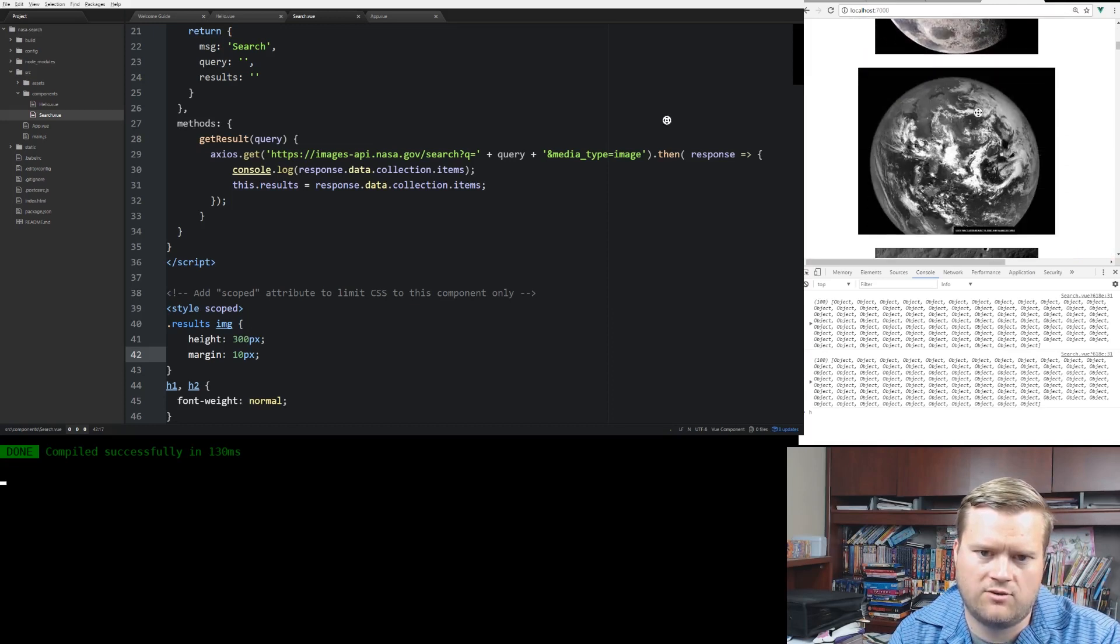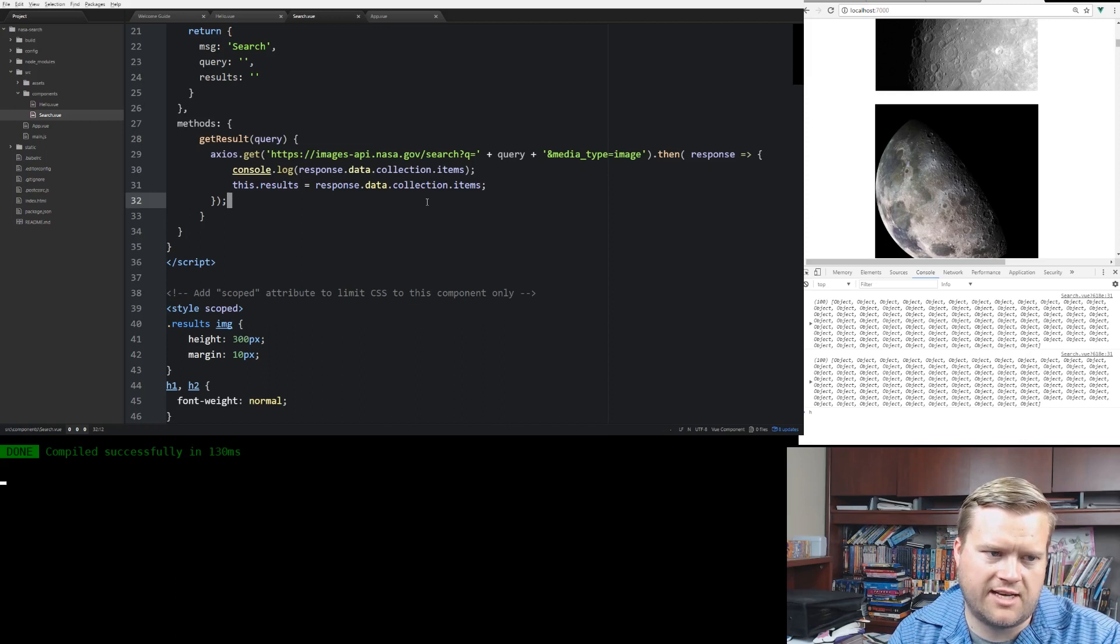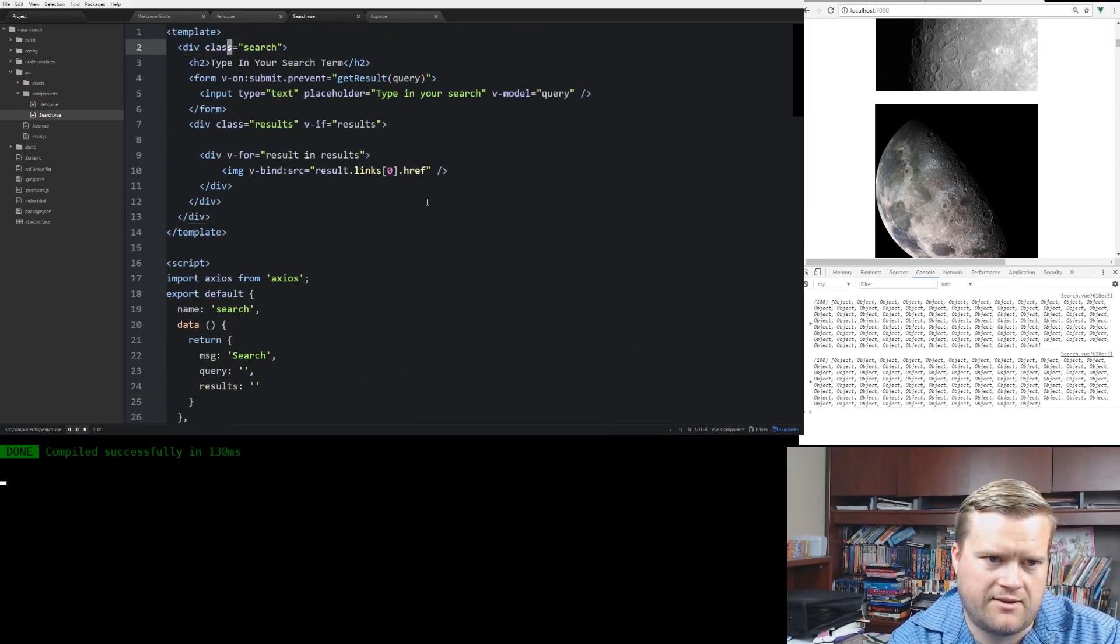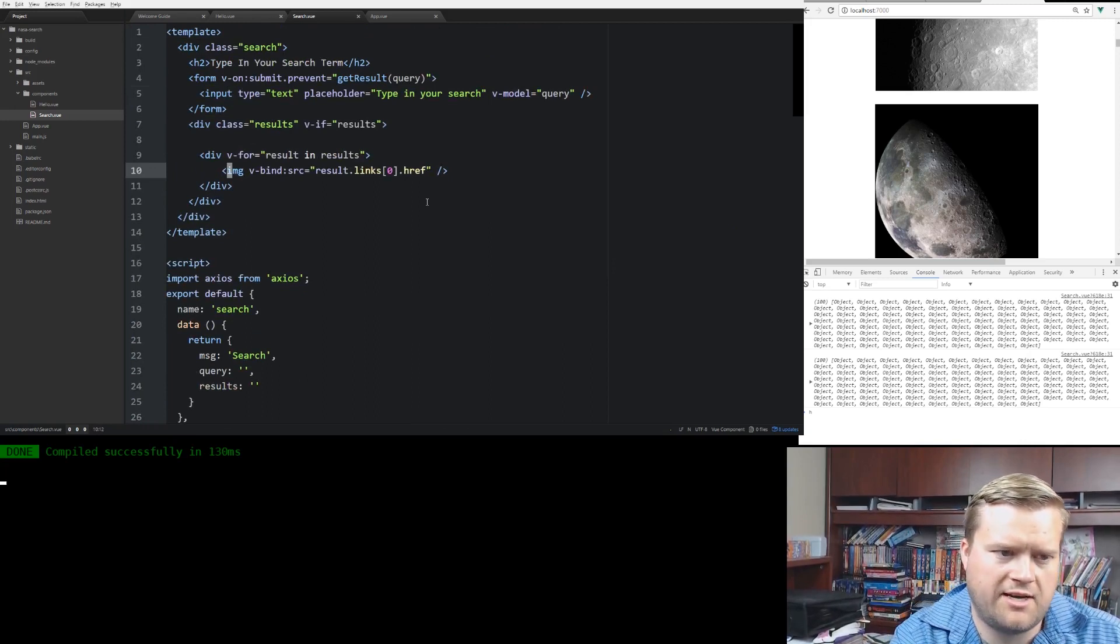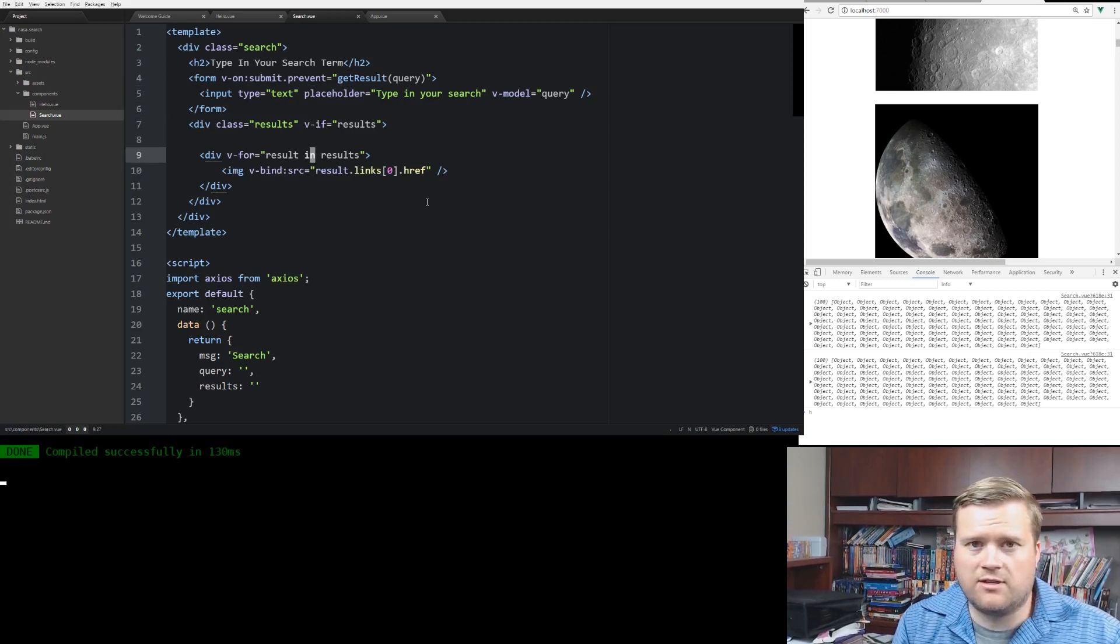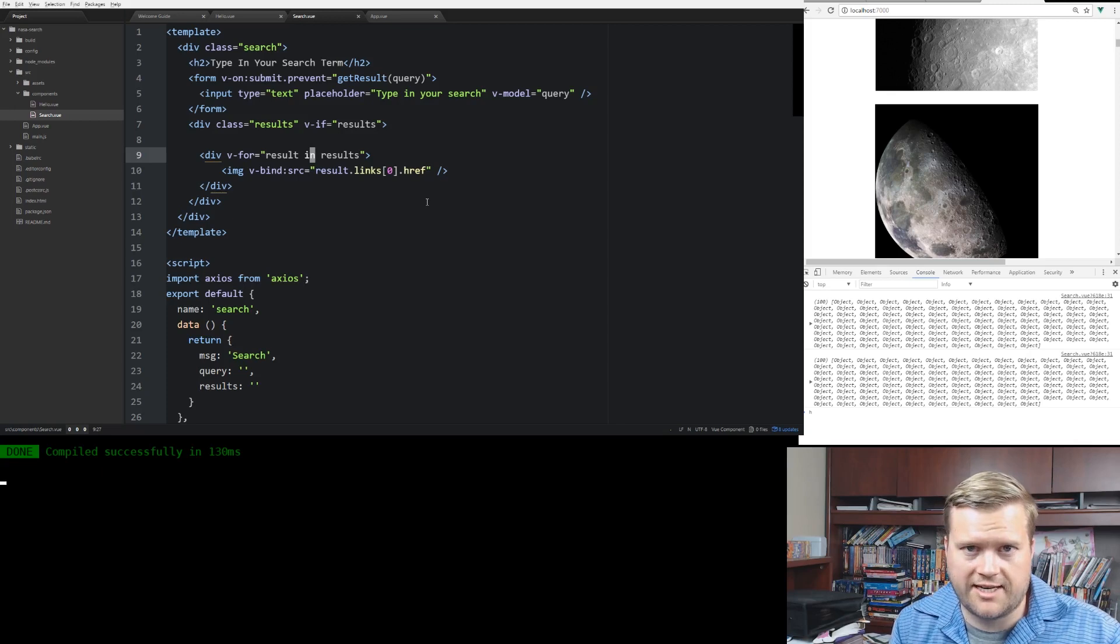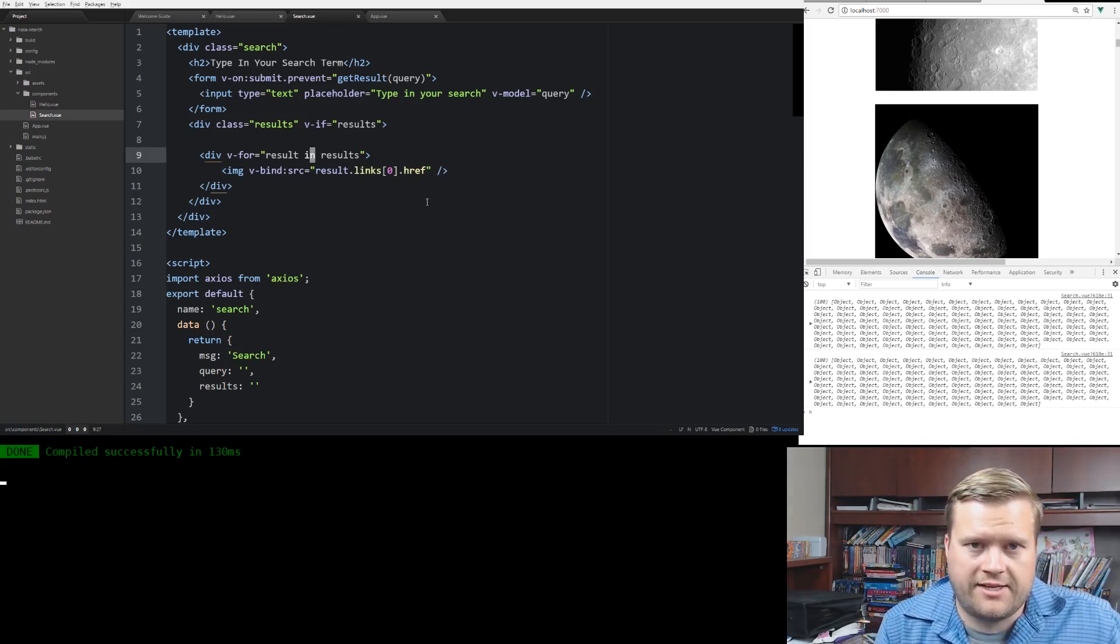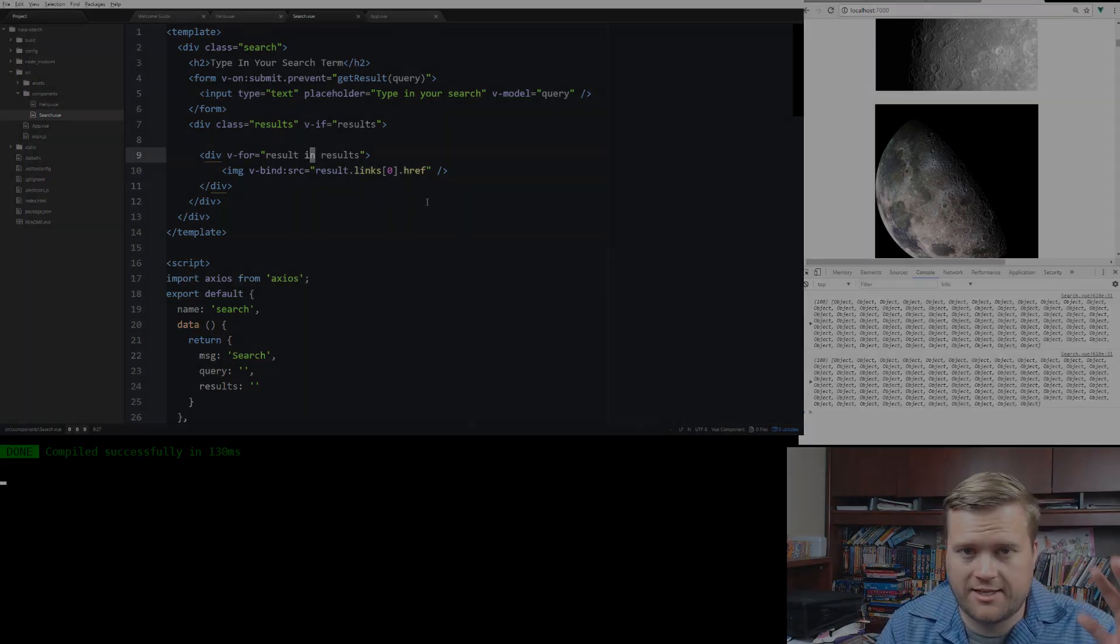So that is just a really simple example of using Axios. Searching through an array from NASA and displaying it using the v-bind directives, the v-if, and a v-for. I will include a link to GitHub where this project's at if you want to look at it in more detail. And if you like this channel, please click that subscribe button. That really helps me. Thanks. Take care.